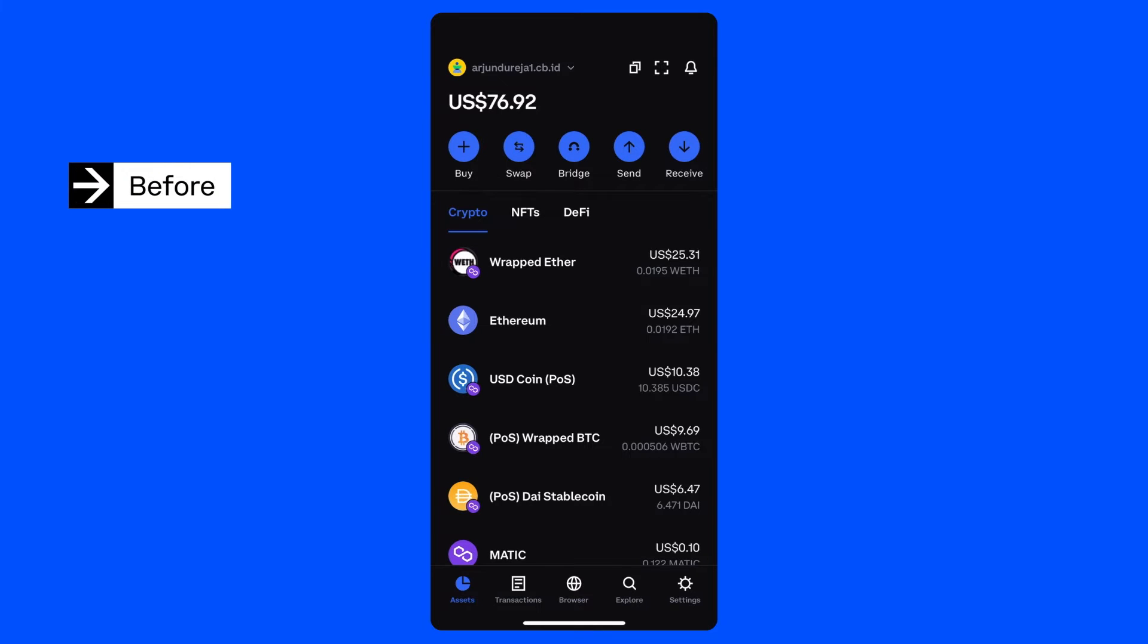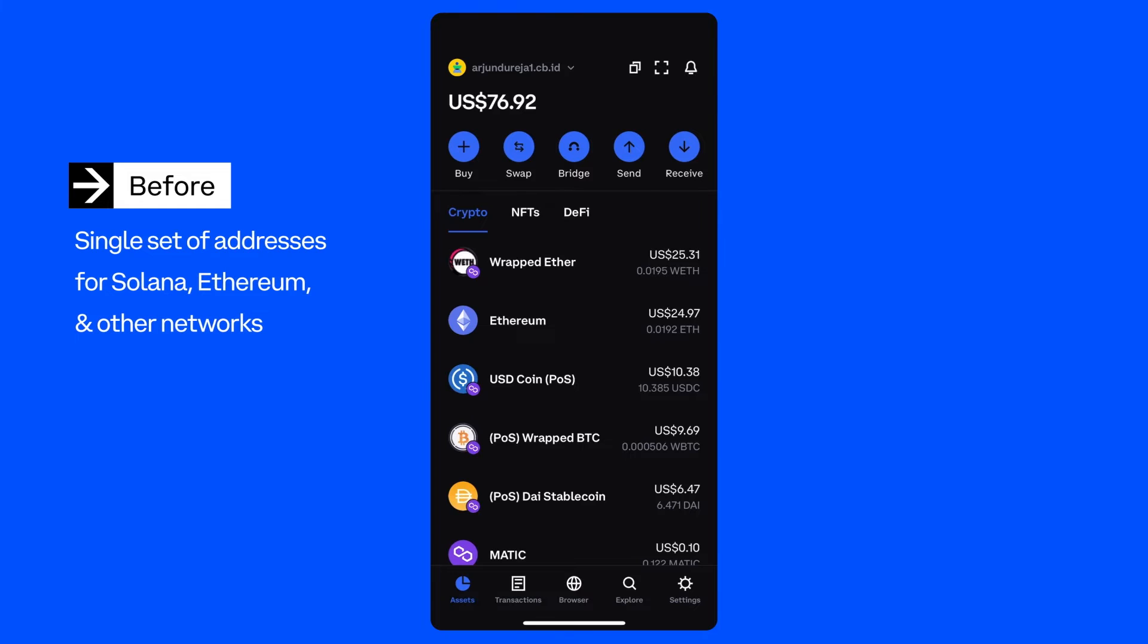Up until now, when you created or imported a new wallet, you would receive a single set of multi-chain addresses. One for Ethereum and EVM compatible networks like Avalanche Seachain, BNB Chain and Polygon. Another address for Solana, one for Bitcoin and so on.